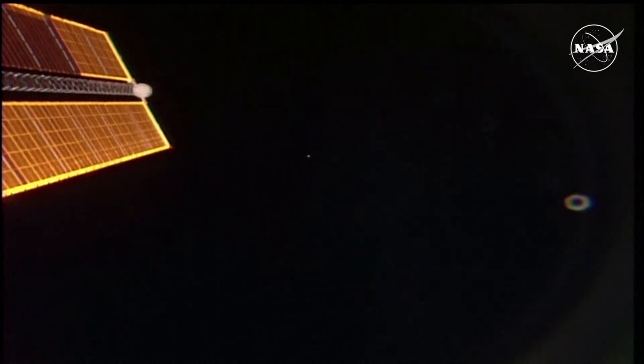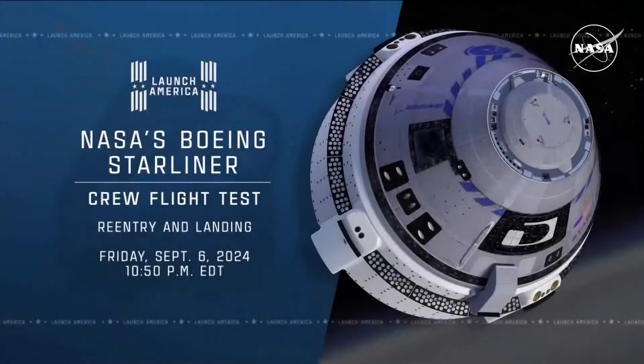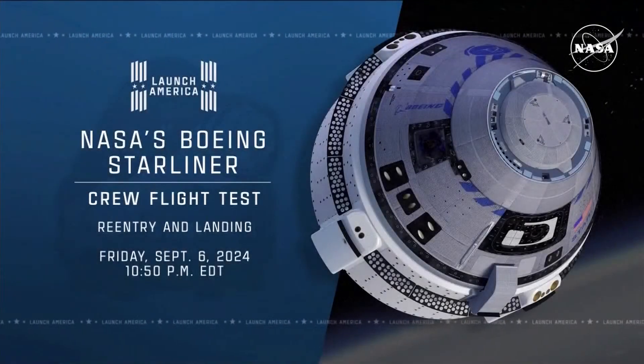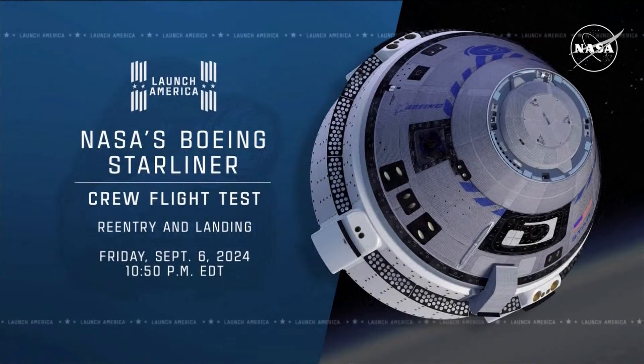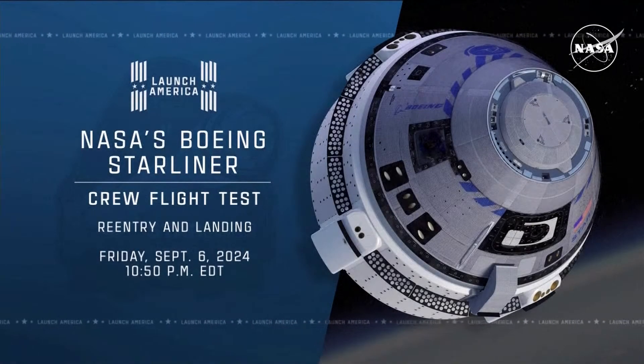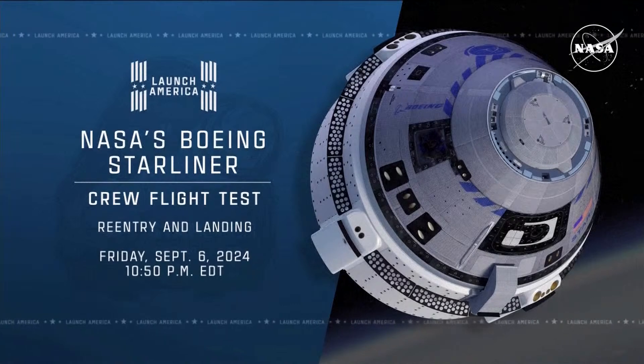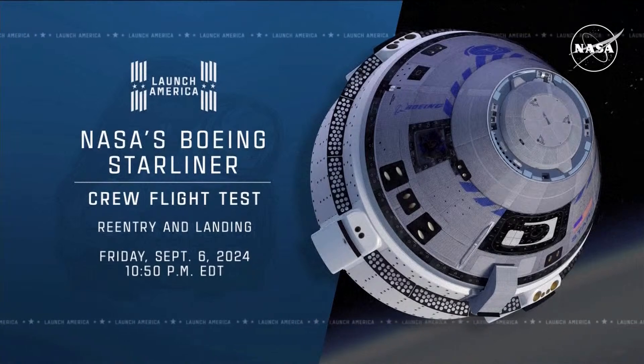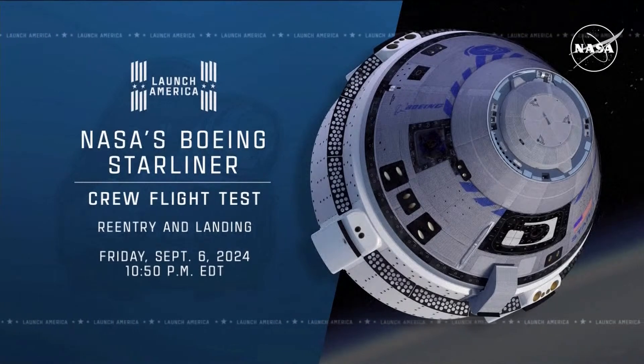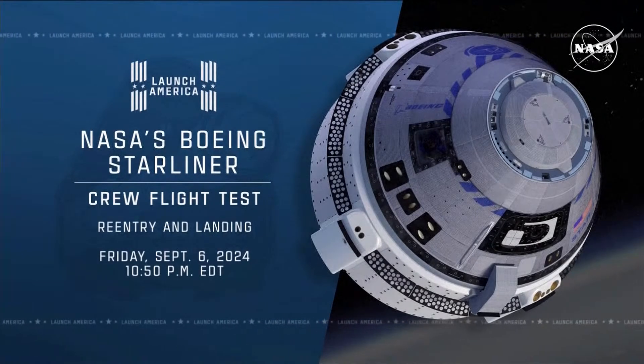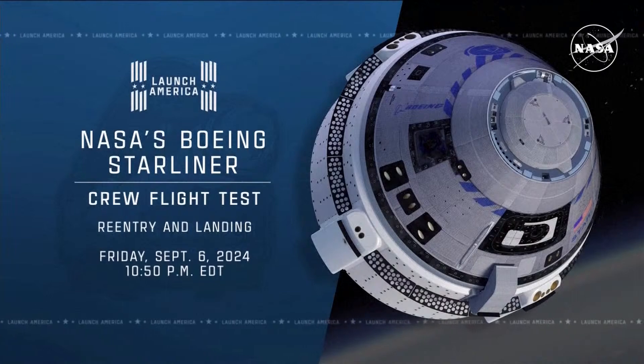We will resume live coverage of Starliner's deorbit, entry and landing beginning at 9:50 p.m. Central, 10:50 p.m. Eastern. Until then, thank you for joining us for Starliner's undocking and departure from the International Space Station. This is Mission Control Houston.